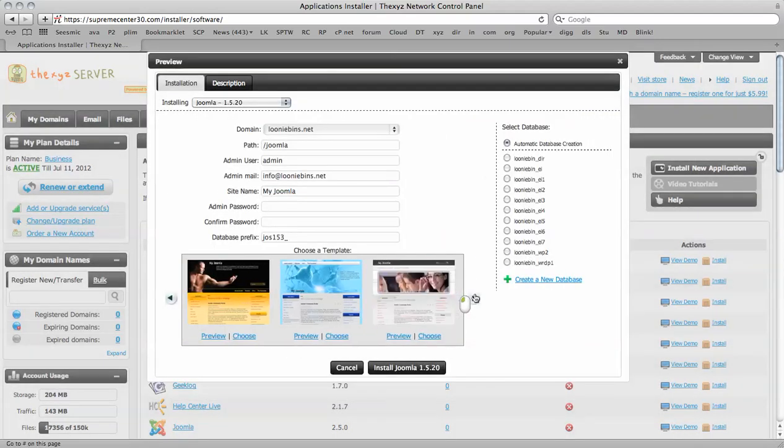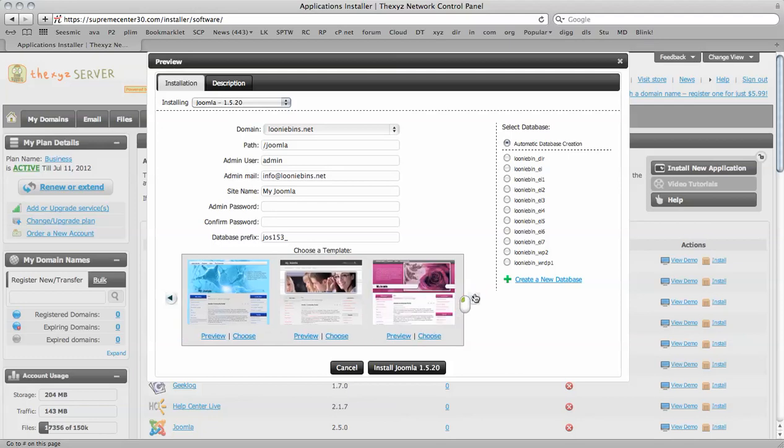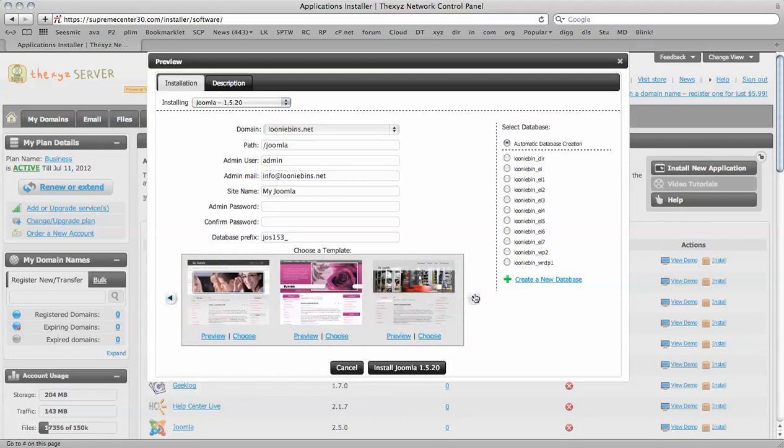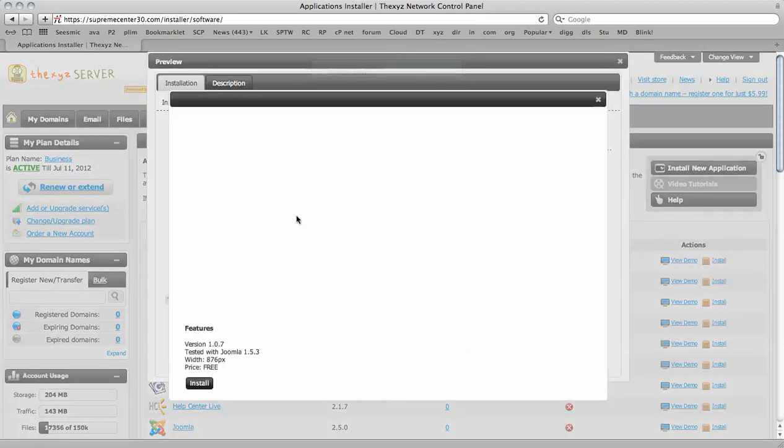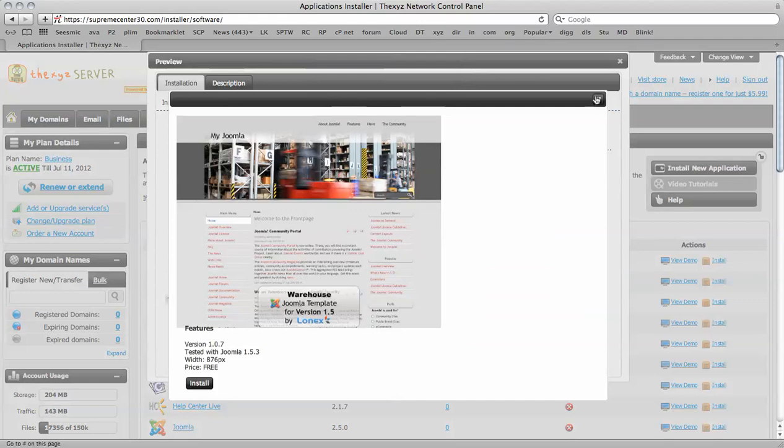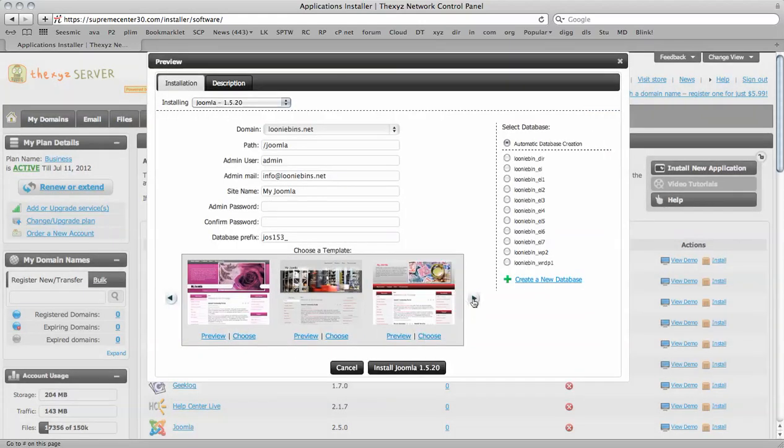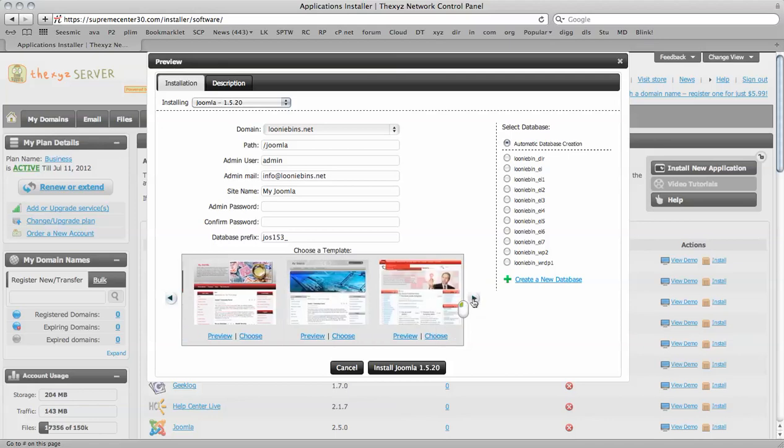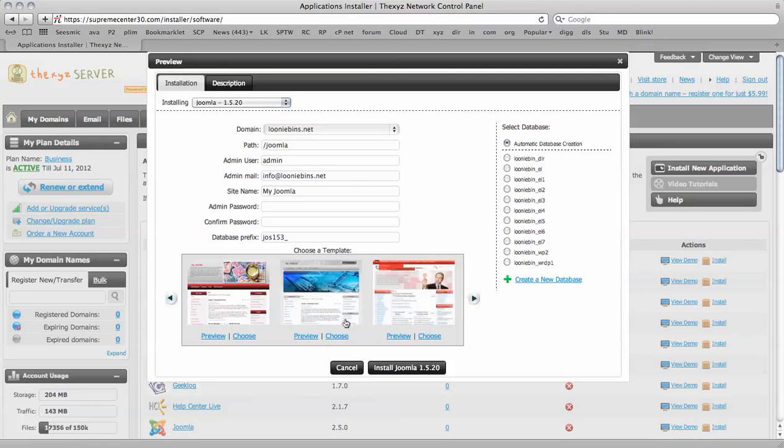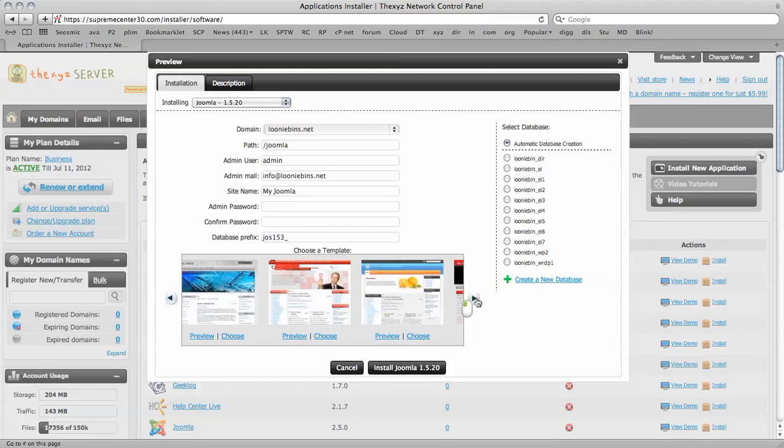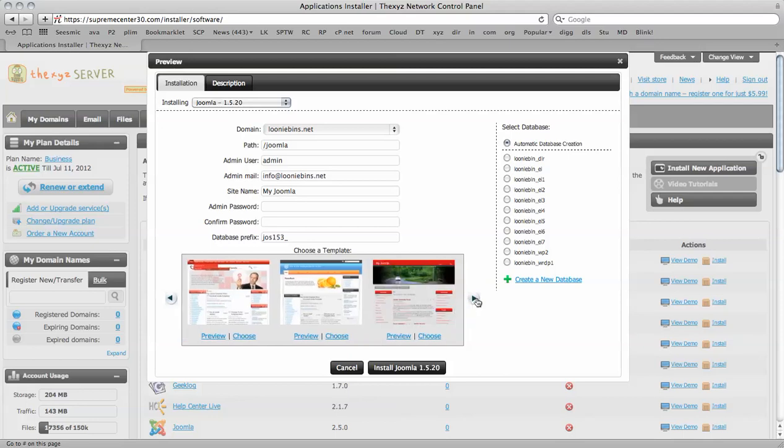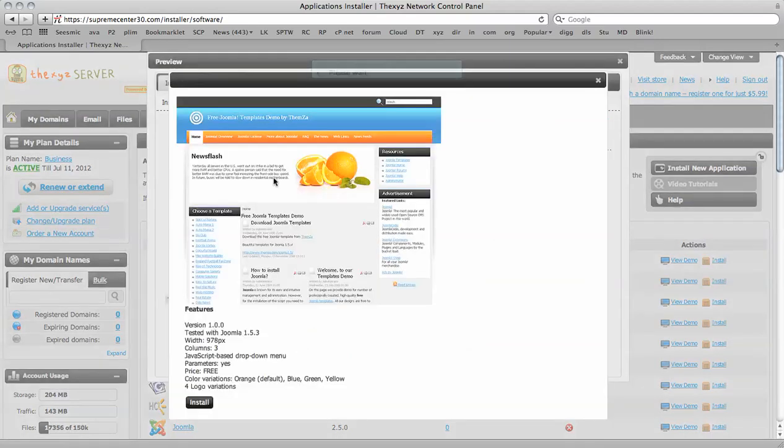So we do have quite a few Joomla templates. And you can quickly install them with the Elefante Scripts Installer tool available at the XYZ server. So I'm just going to find a nice theme here. This one looks good.